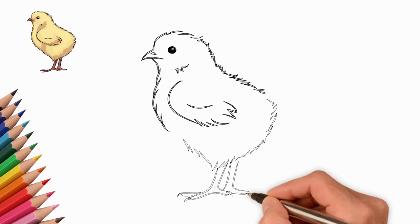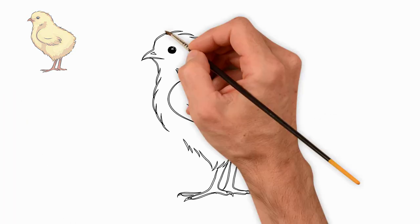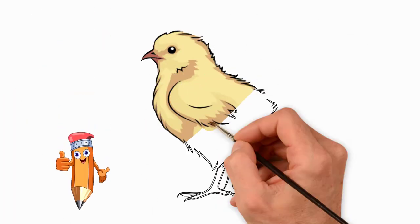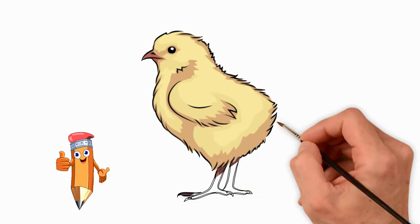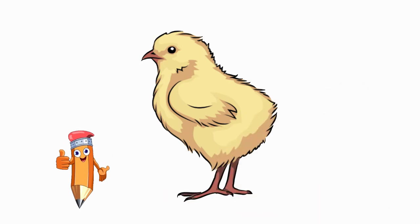See again how to draw a beautiful little chicken. Come to Pencil TV slash how to draw again and again. We will draw a lot of interesting things.